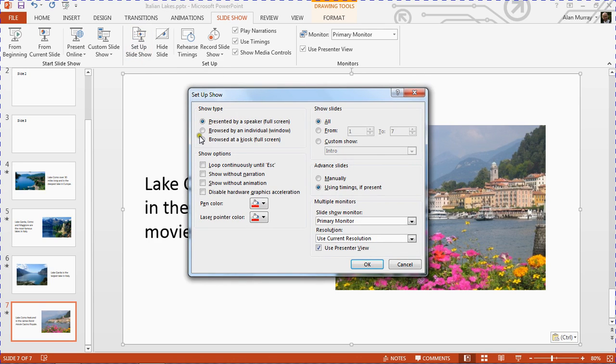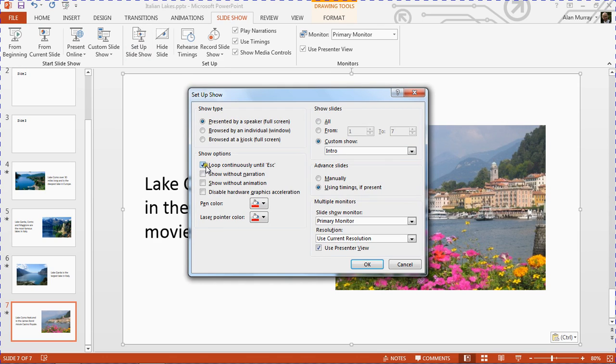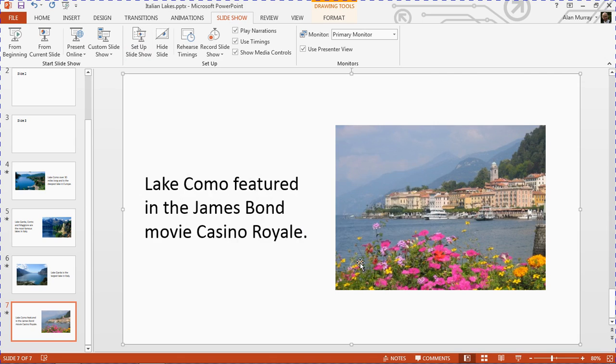I'm going for the custom show—I'm going to choose Intro to be the show that plays—and then the checkbox on the left to Loop Continuously Until Escape. Those are the two steps. So now if I click OK, we've got to give this a try, haven't we? If I press the From Beginning button.